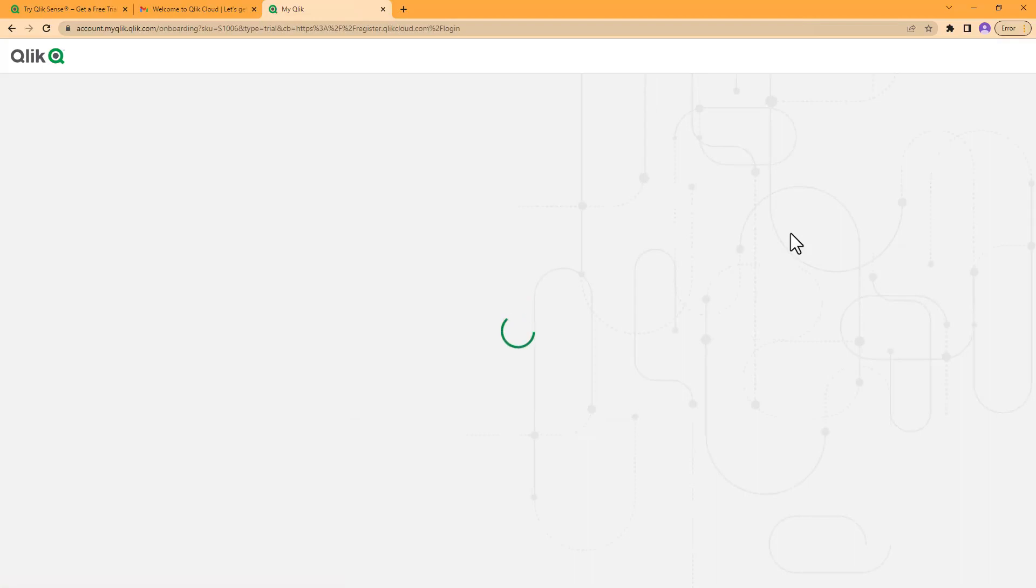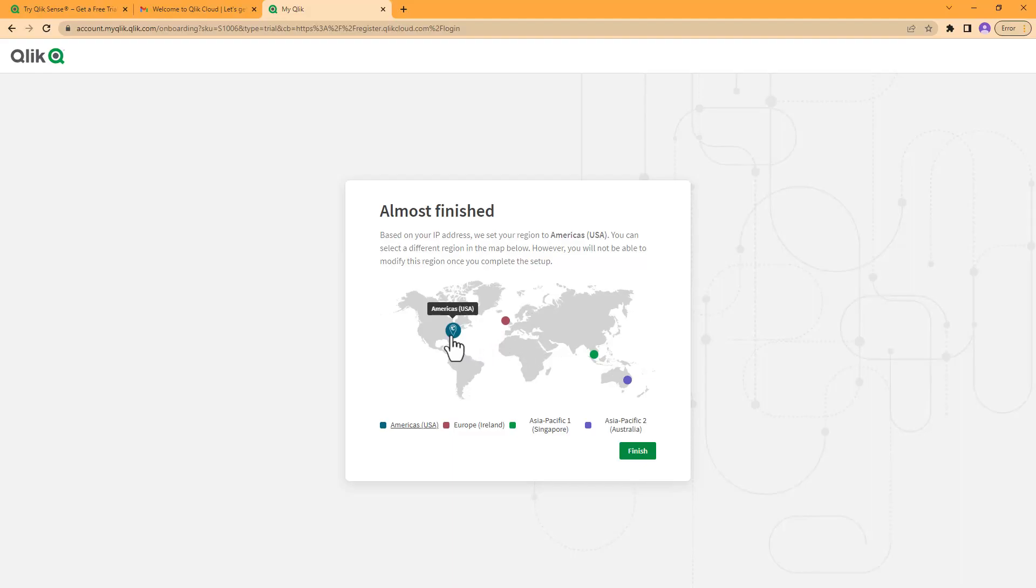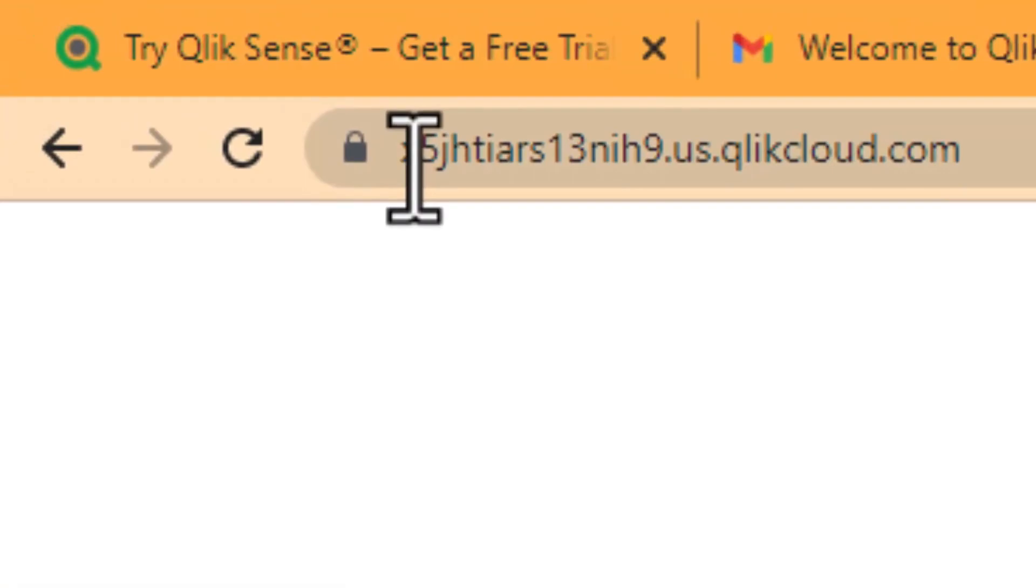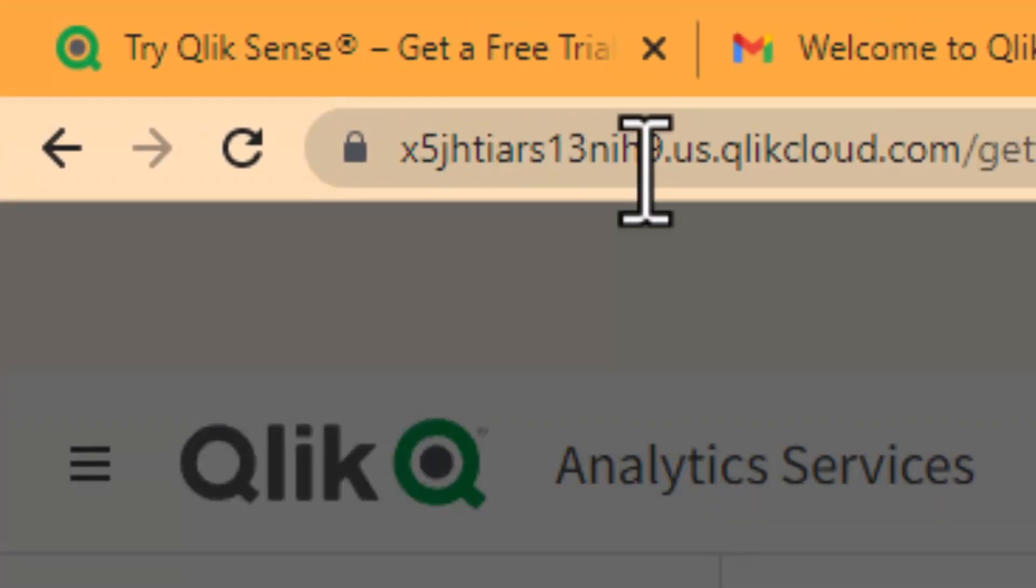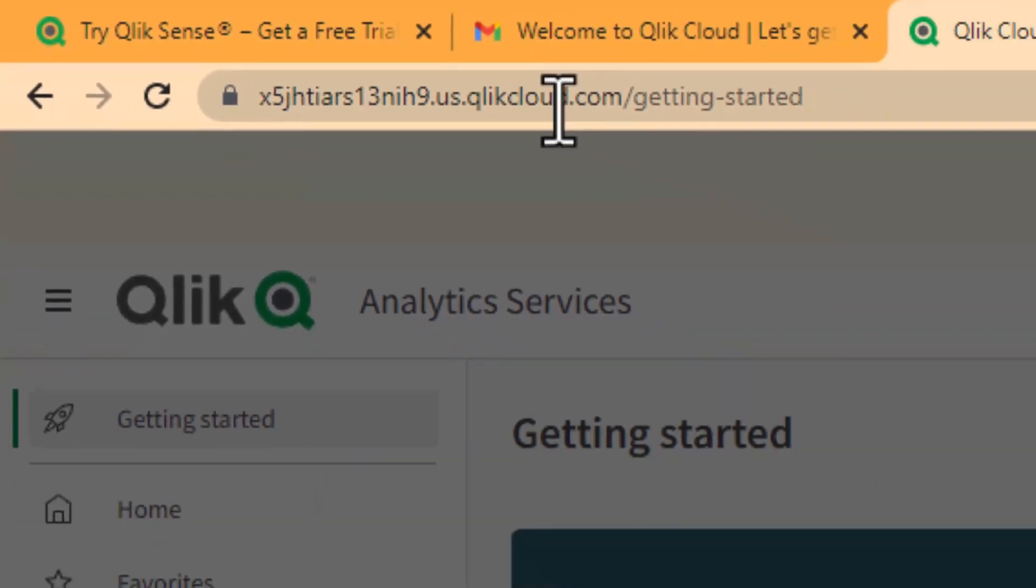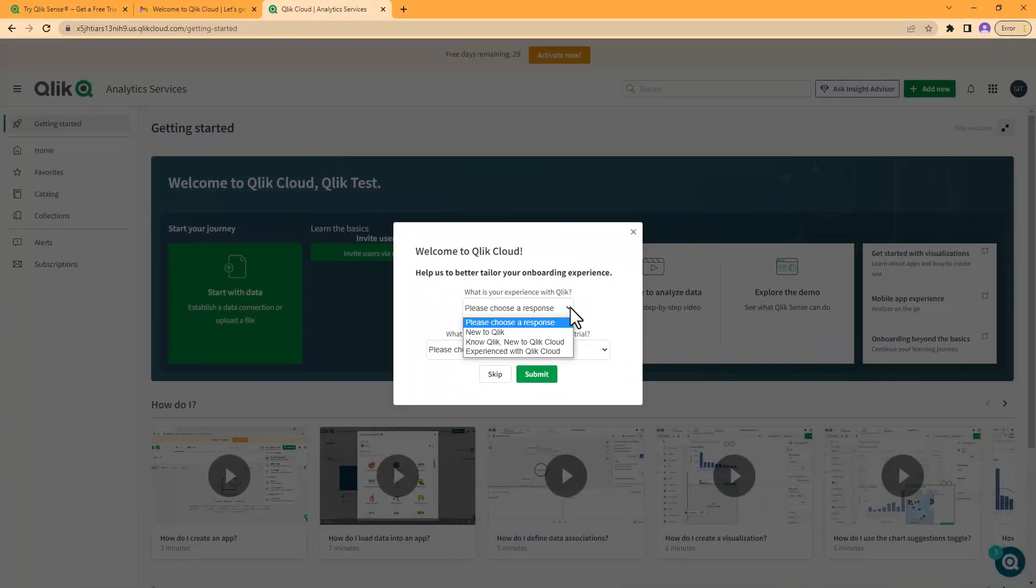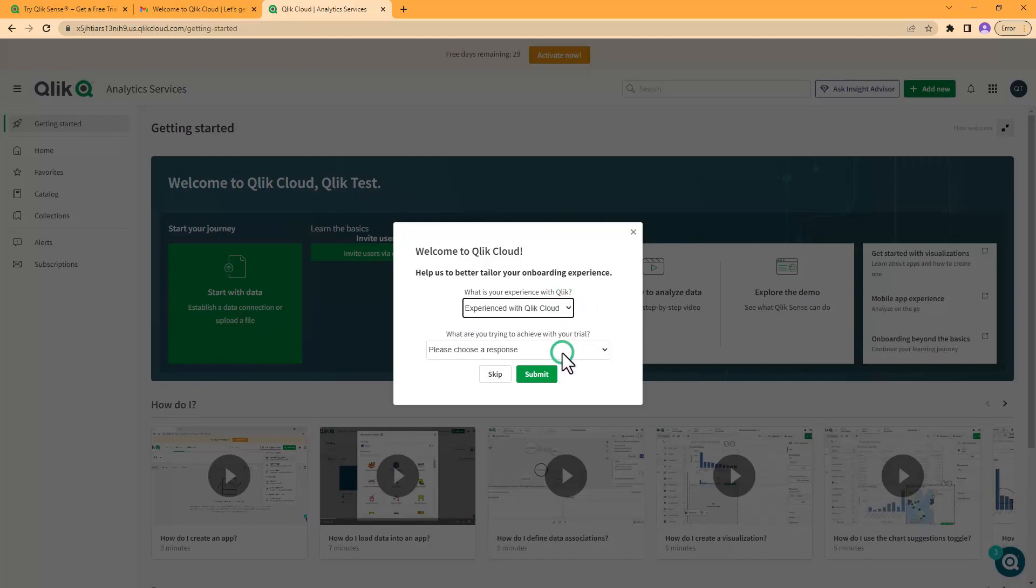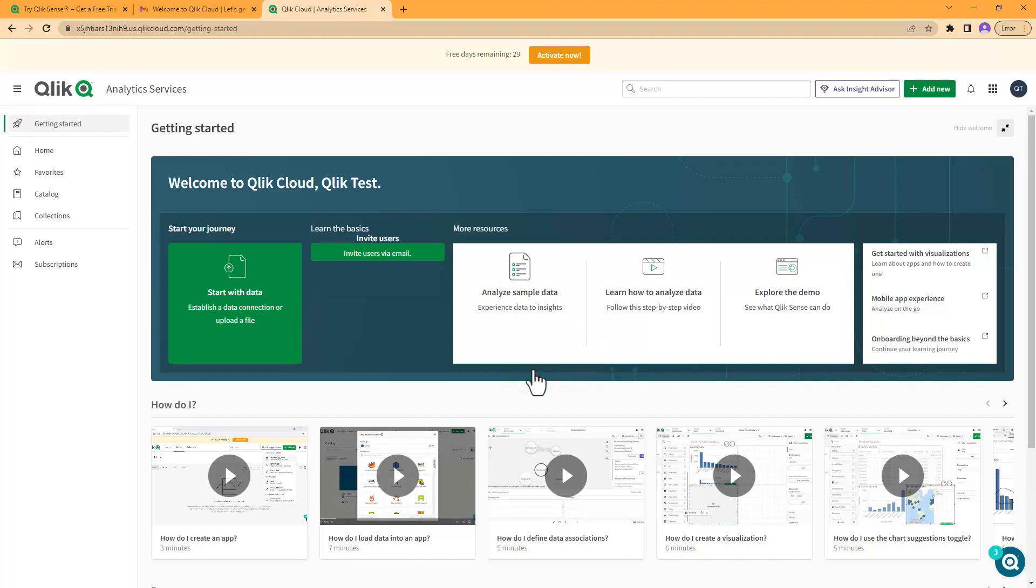The next few steps will allow you to choose your region. It will automatically identify the region you're in, but depending on where the region map shows you, you can choose different regions here. I'm in the Americas USA, I'm going to choose that and click 'Finish'. Then you'll notice I have a tenant URL that ends in .us.qlikcloud.com. There is a question here: 'Please choose your response - new to Qlik? New to Qlik Cloud? Experienced Qlik Cloud?' What are you trying to achieve? Select the appropriate answer and then click 'Submit'. Within a matter of minutes you now have a 30-day trial of Qlik Cloud.